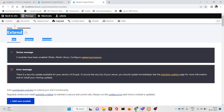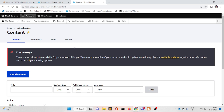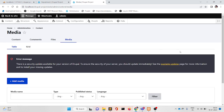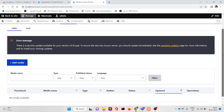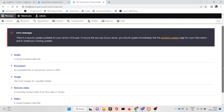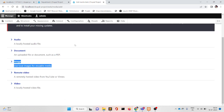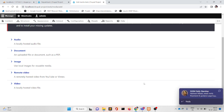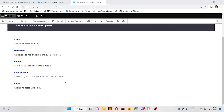Now go back to Content and go to Media. From here we have the option to upload media — Add Media. You can see we can upload audio, we can upload document, we can upload image, we can upload remote, we can upload video.